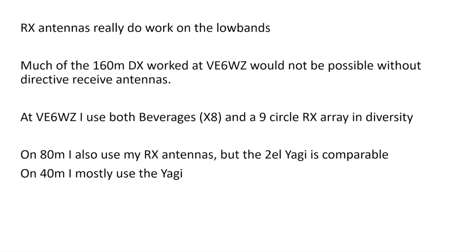Much of the DX that I've worked here in V6WZ would not be possible without directive receive antennas. I use both beverages. I have eight of them, as well as some broadside phased beverages, and a nine-circle receive array, which I use in diversity, one in each ear.